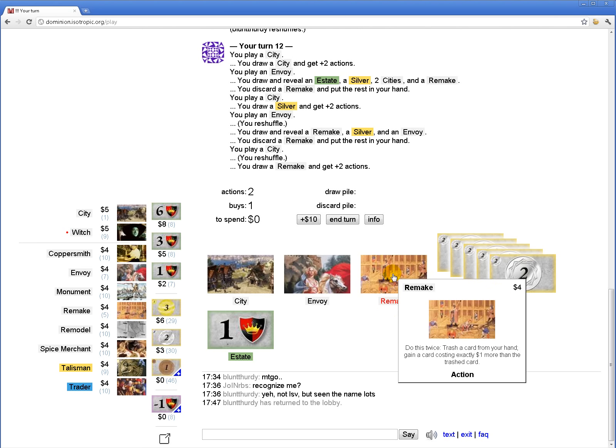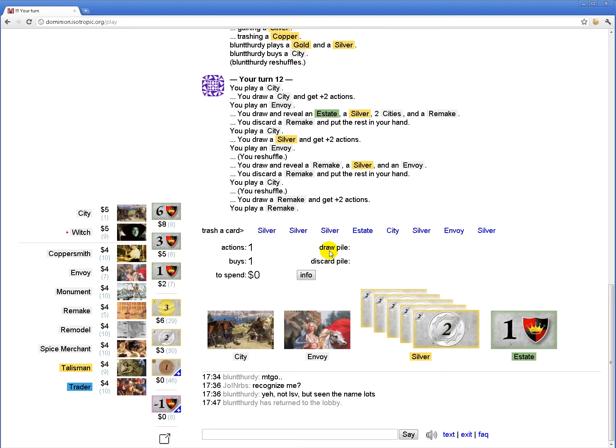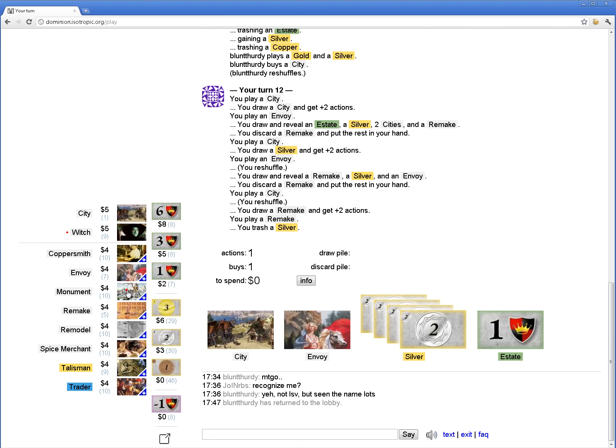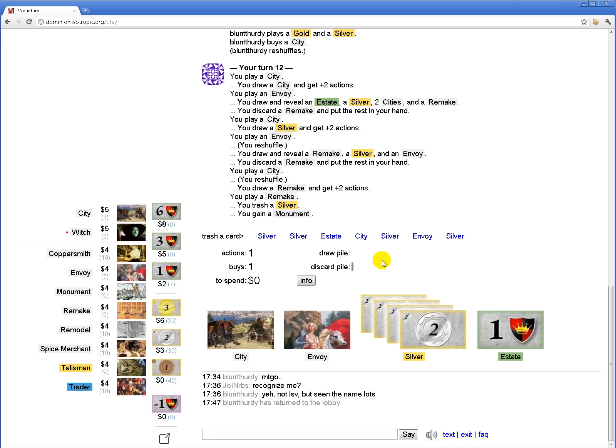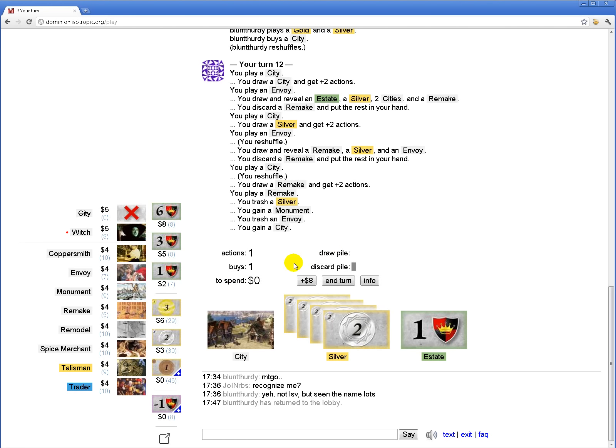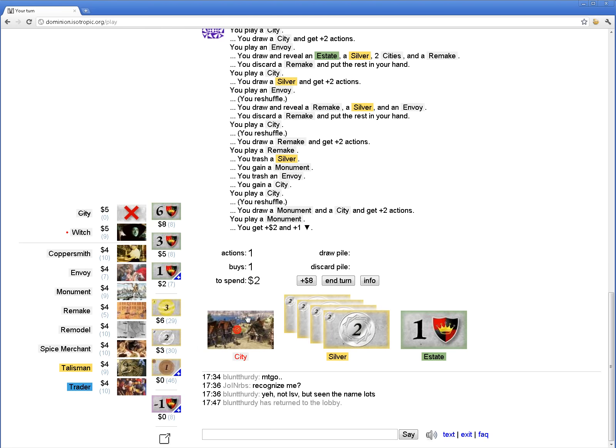I do want to get a city and a province this turn. So I think the best way to do that is trash a silver for a monument. Trash an envoy for a city. Play a city. Play a monument.